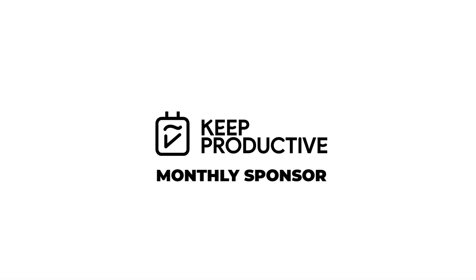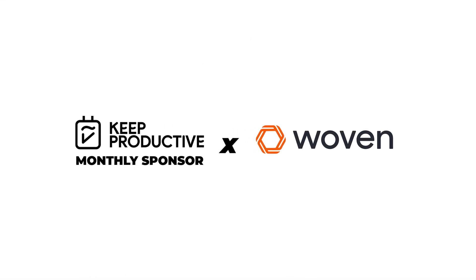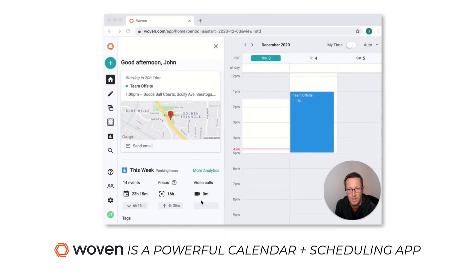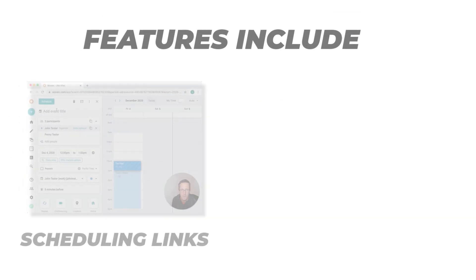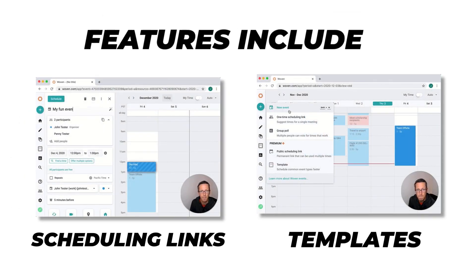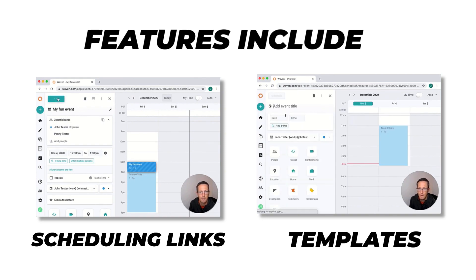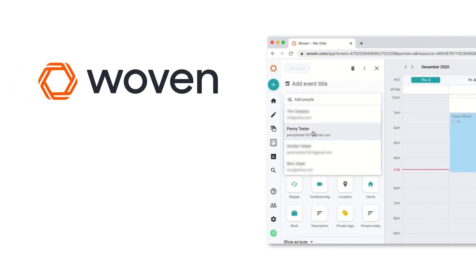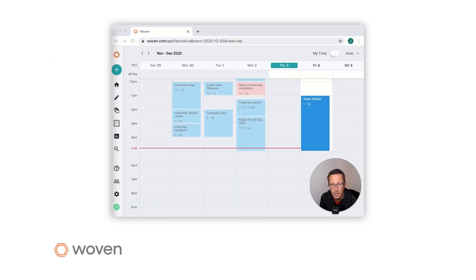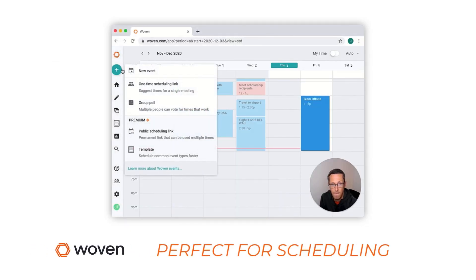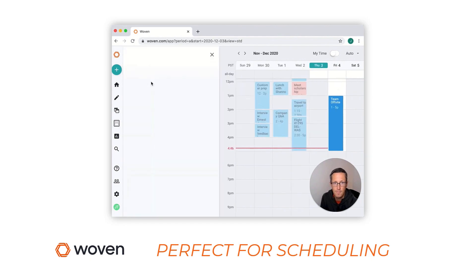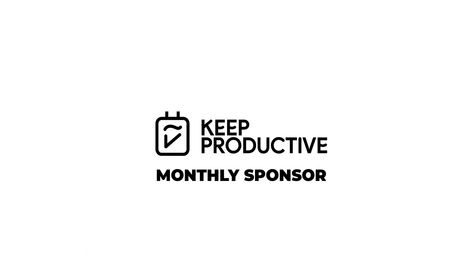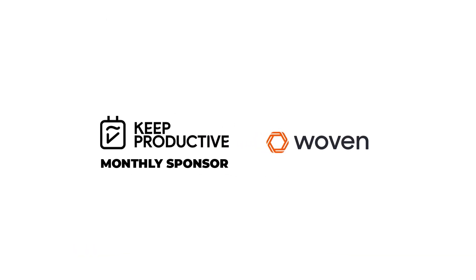So this month's sponsor is Woven. It's great to have them back as a sponsor. If you don't know what Woven is, it's a powerful calendar and scheduling application. It's actually my go-to calendar application and helps me schedule the majority of my meetings. Features include scheduling tools to organize meetings whether they're group ones or individual, multi-calendar support, video conferencing for connecting apps like Zoom, and templates for saving you time with those routine meetings. You can get Woven for free in the description below. A huge thanks to Woven for coming on as a sponsor.